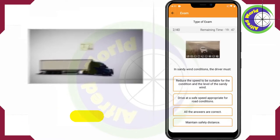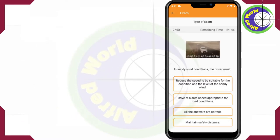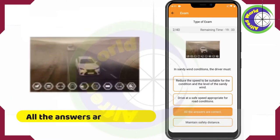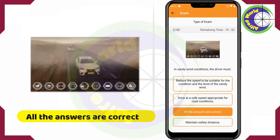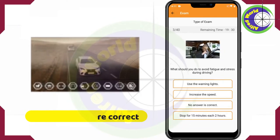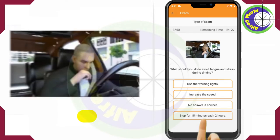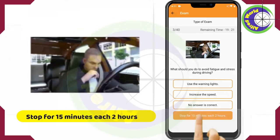In sandy wind conditions, the driver must — all the answers are correct.